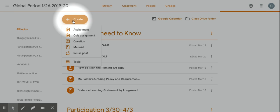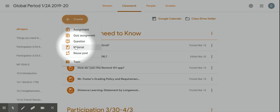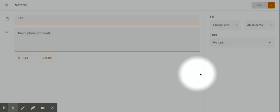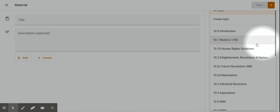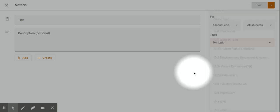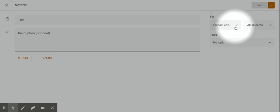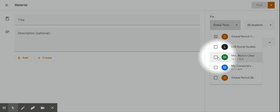Now you're going to select Material. Click Material. From within here, you can select the topic and put it into the section that you want to put it into on your classroom. You can also select multiple classes, or select this material for individual students.